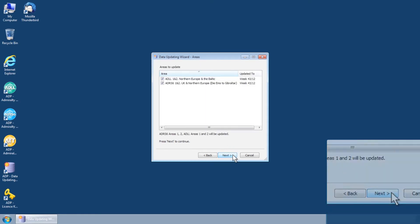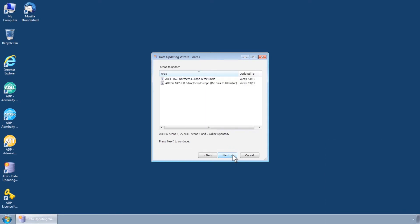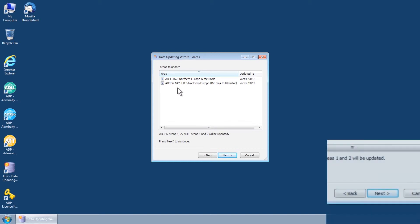You will now be presented with a list of all ADLL and ADRS-6 areas held on your ADP license. Select one or more areas to update and then click Next.